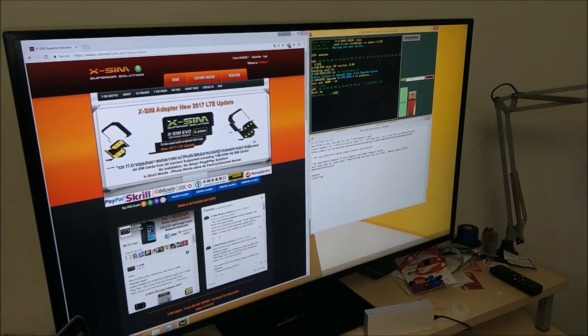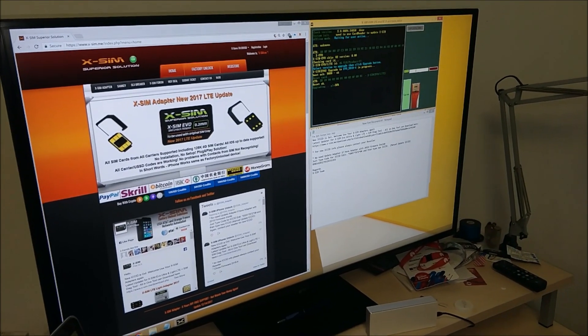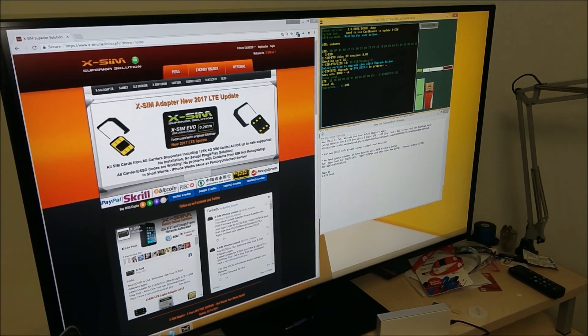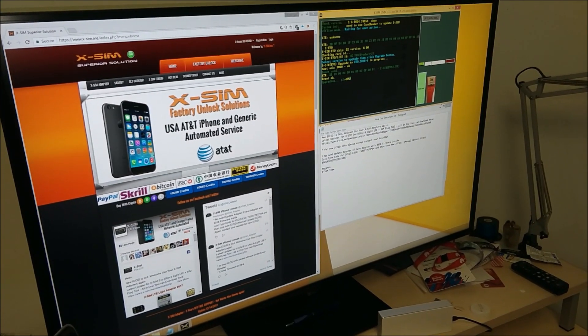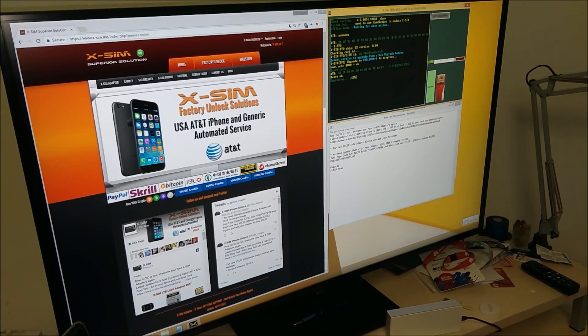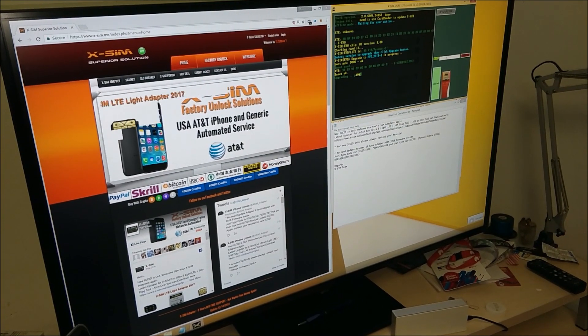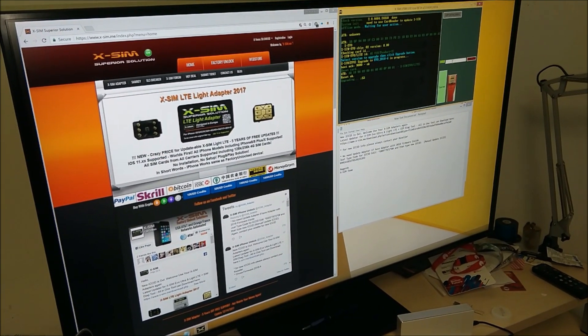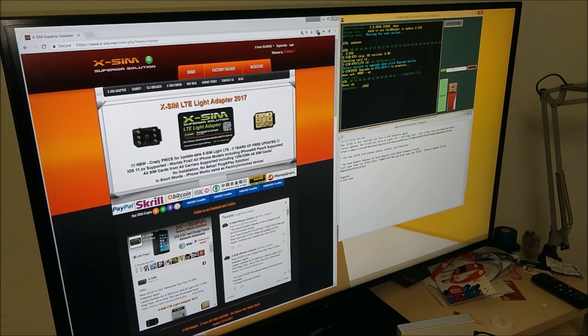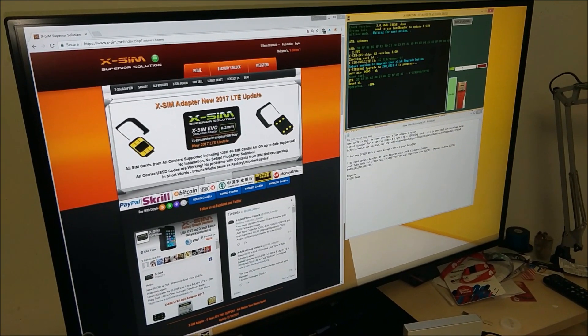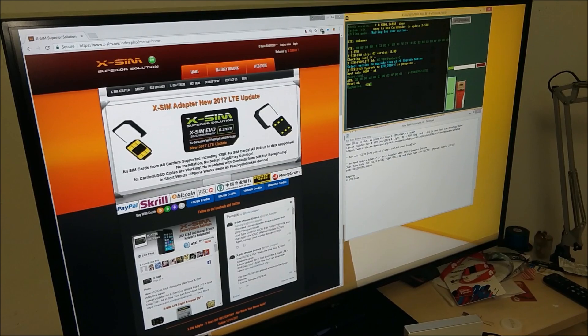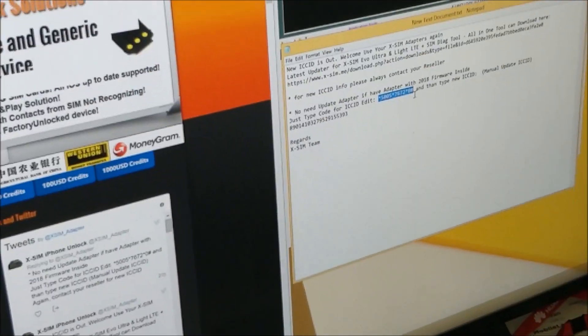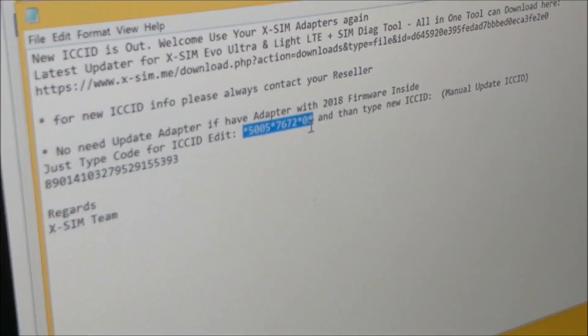Because if inside X-SIM there is firmware from 2018, there is no need to update X-SIM firmware. You just need to enter ICC ID manually, or you can even ask the customer to just type this code.